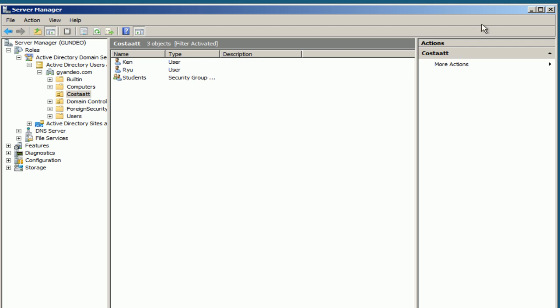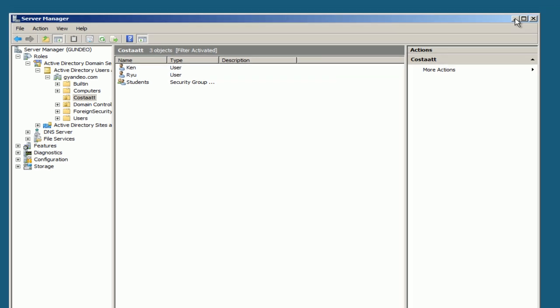Now I'll log on to a Windows Vista computer and demonstrate the roaming profiles. I'll pause for a moment while I load up Windows Vista.